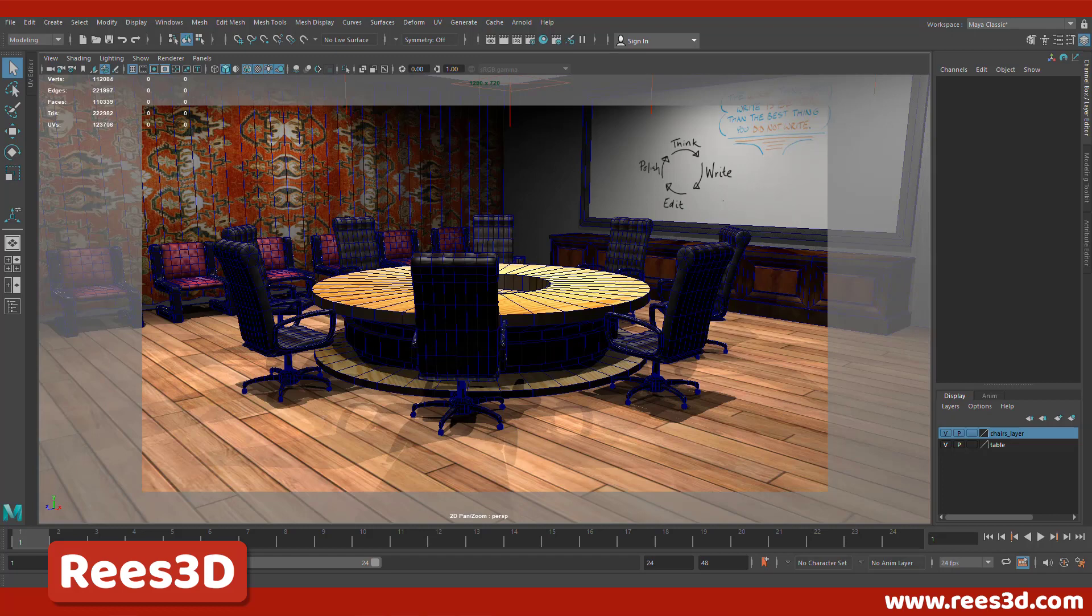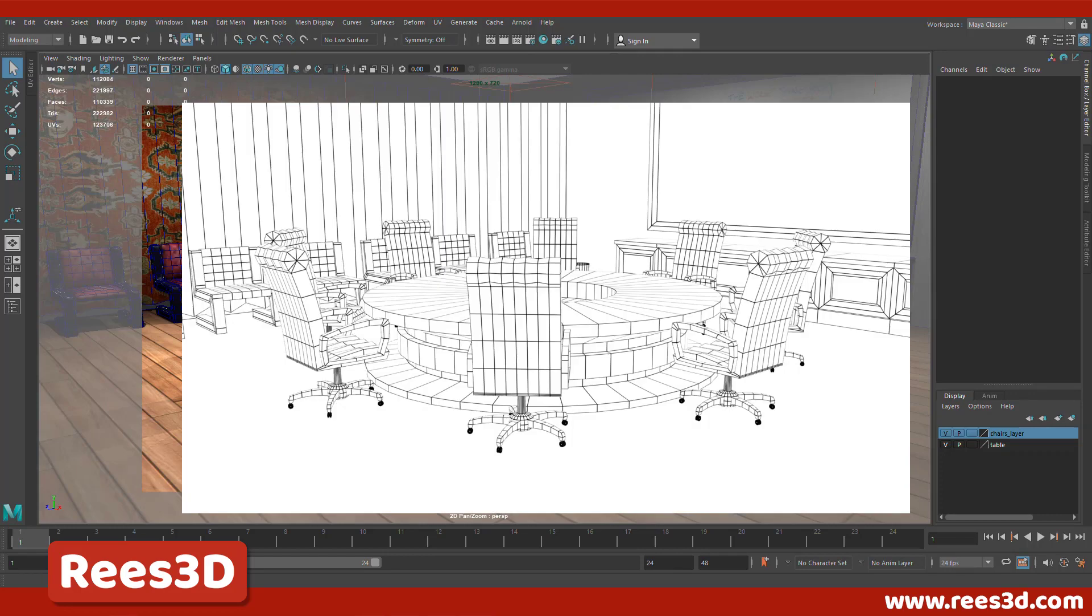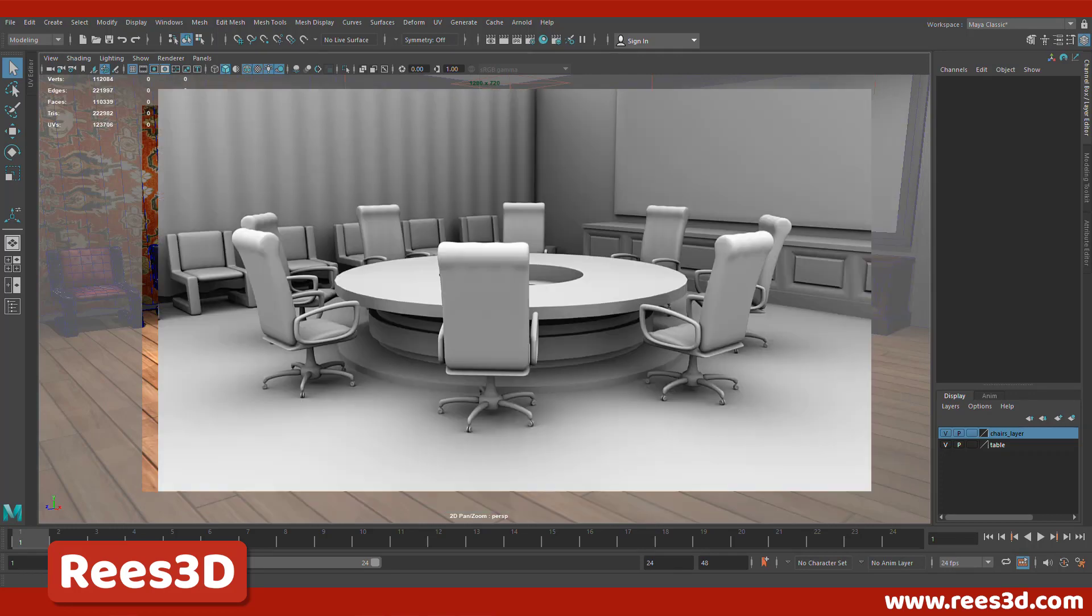What's up guys, Riz here from Riz3D.com. In this video I'm going to show you how to create wireframe renders and ambient occlusion renders.